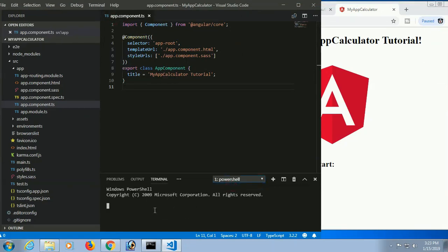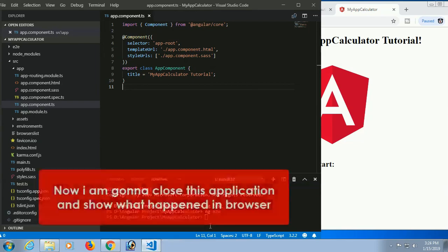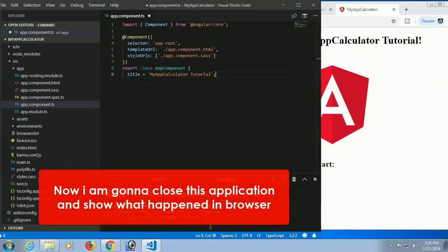The text in the TypeScript file is 'my-app-calculator tutorial', but the 'Welcome to' prefix and exclamation mark at the end come from the HTML file. You can also write any command in the terminal from within Visual Studio Code.